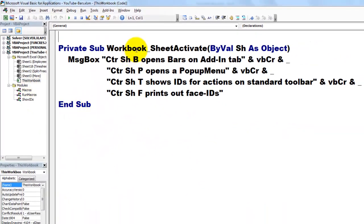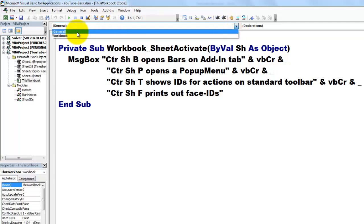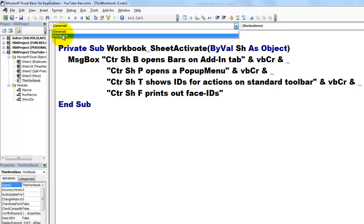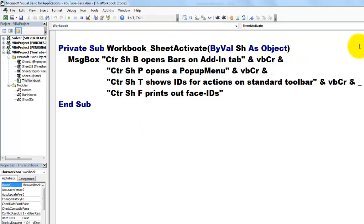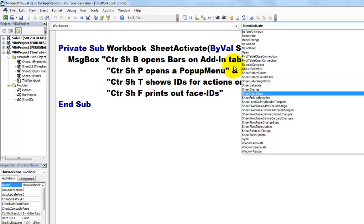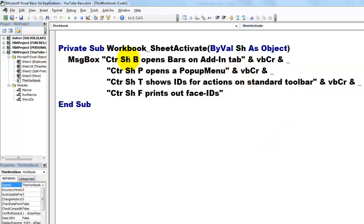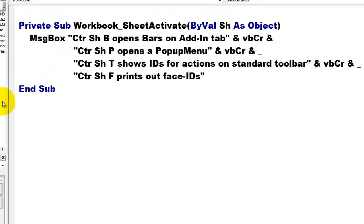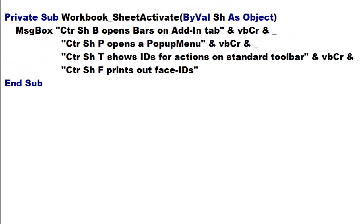In this workbook, I started the workbook object with the event sheet activate. When someone goes to another sheet, it displays a message box that gives you the shortcut options.